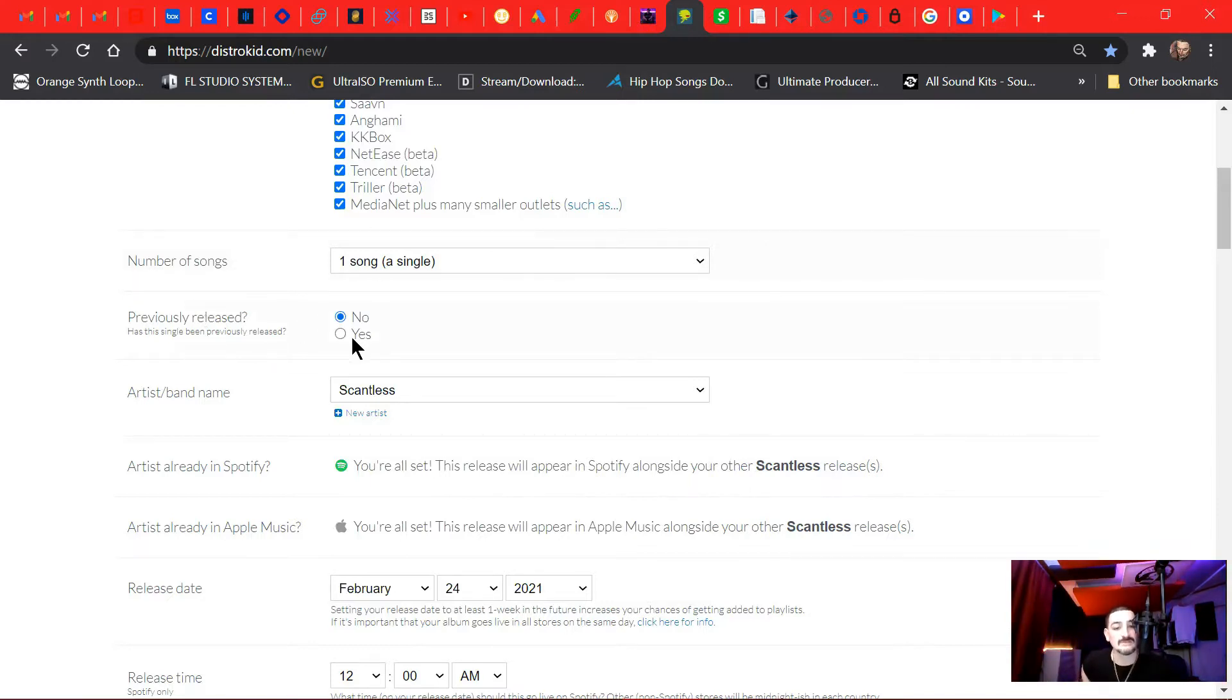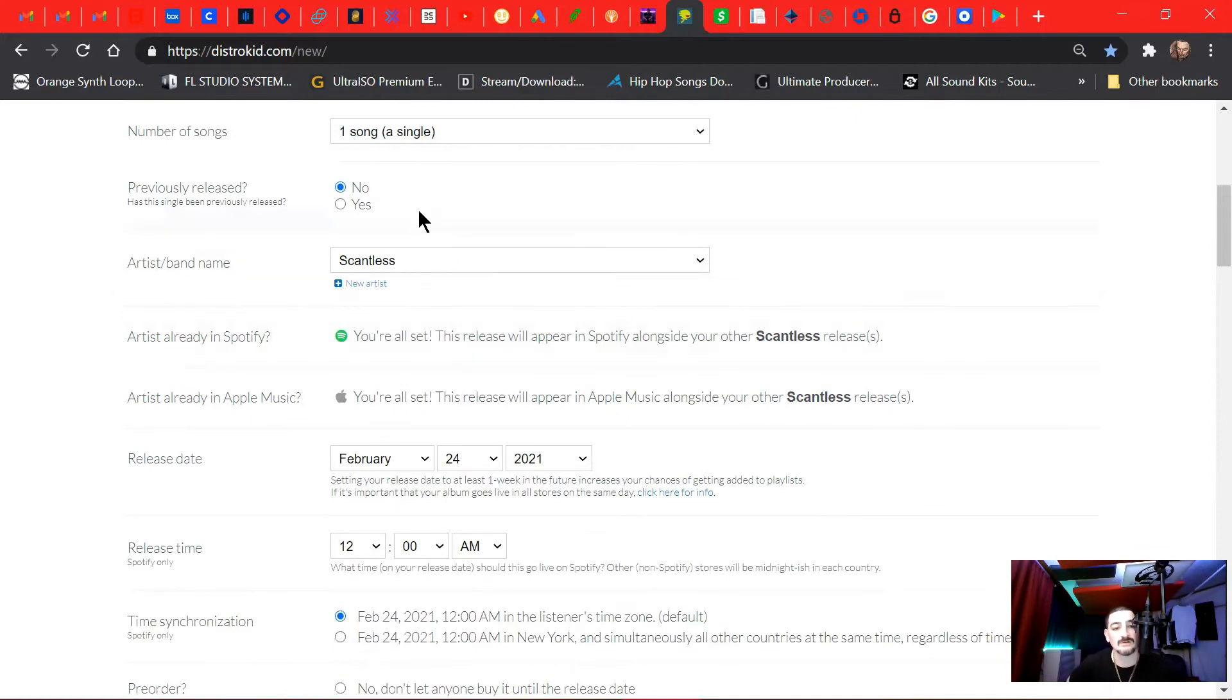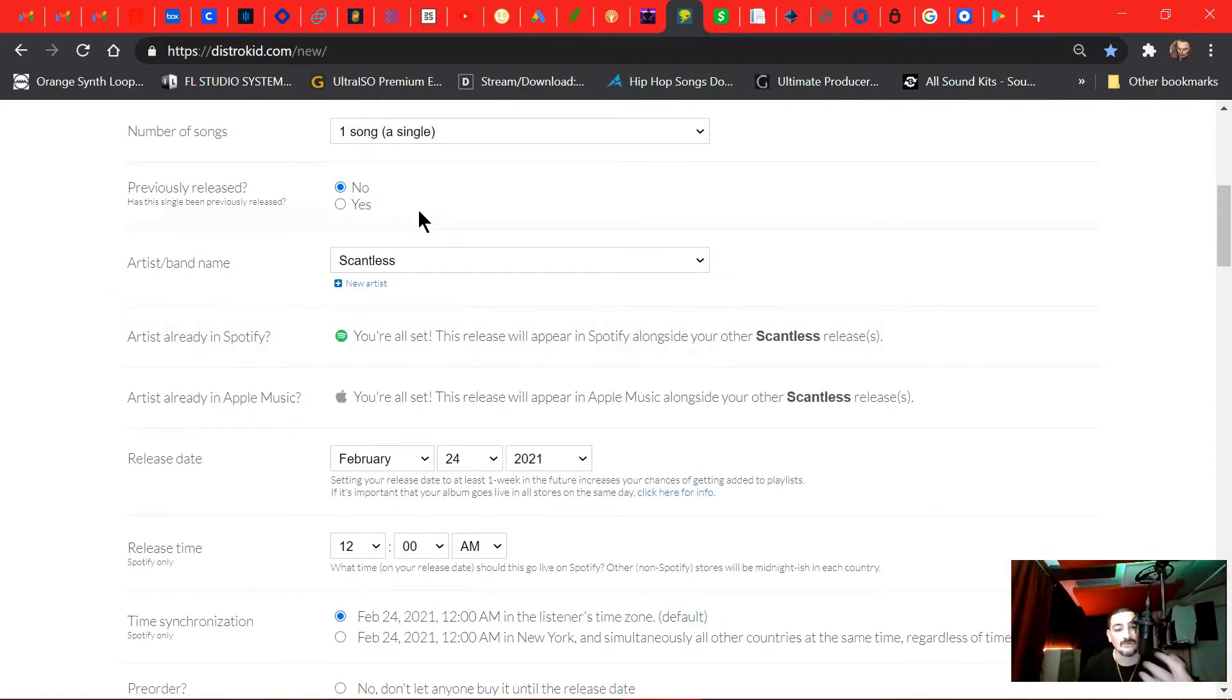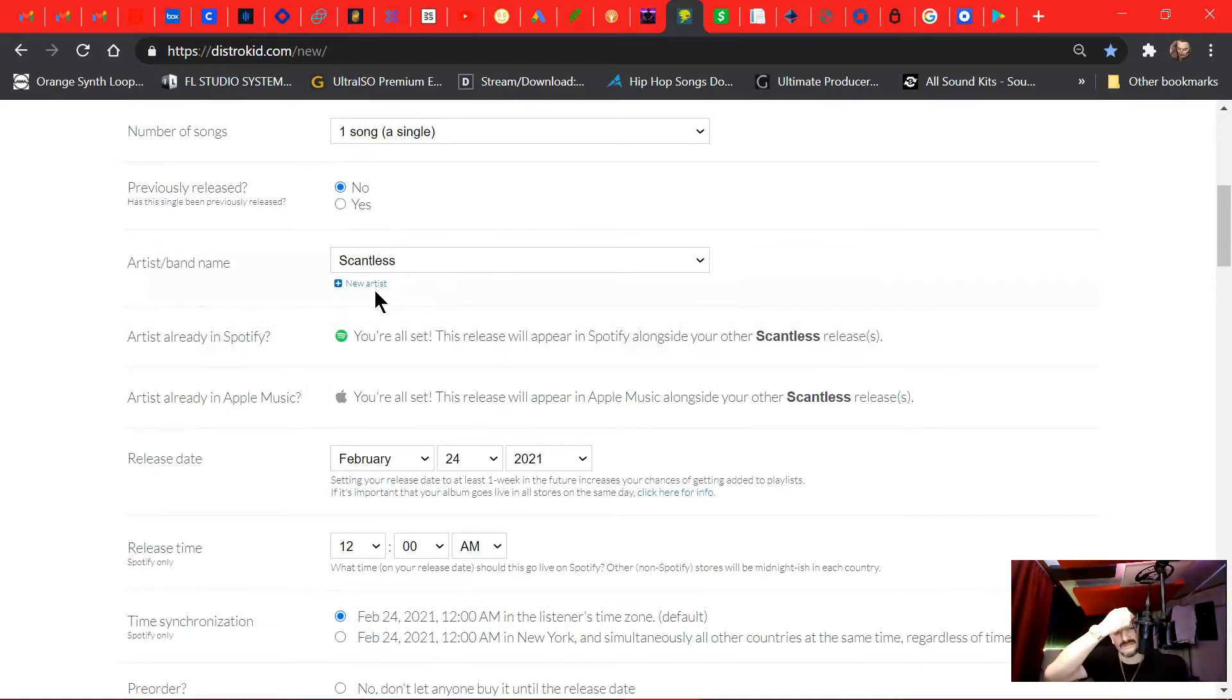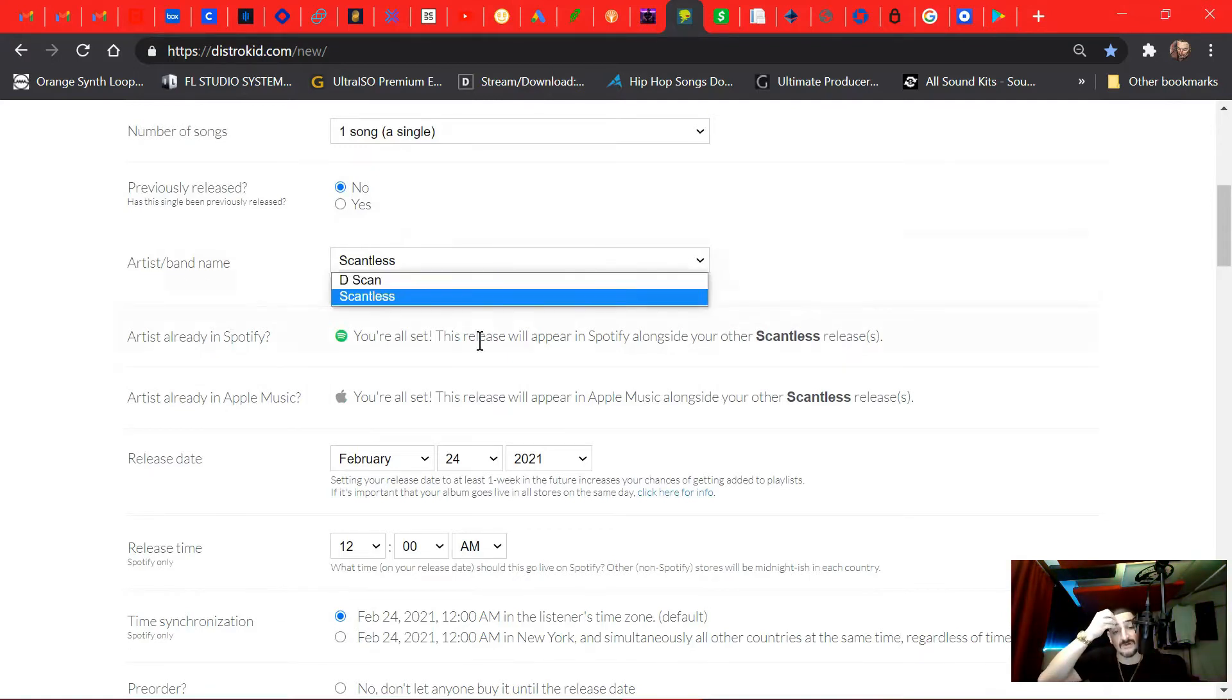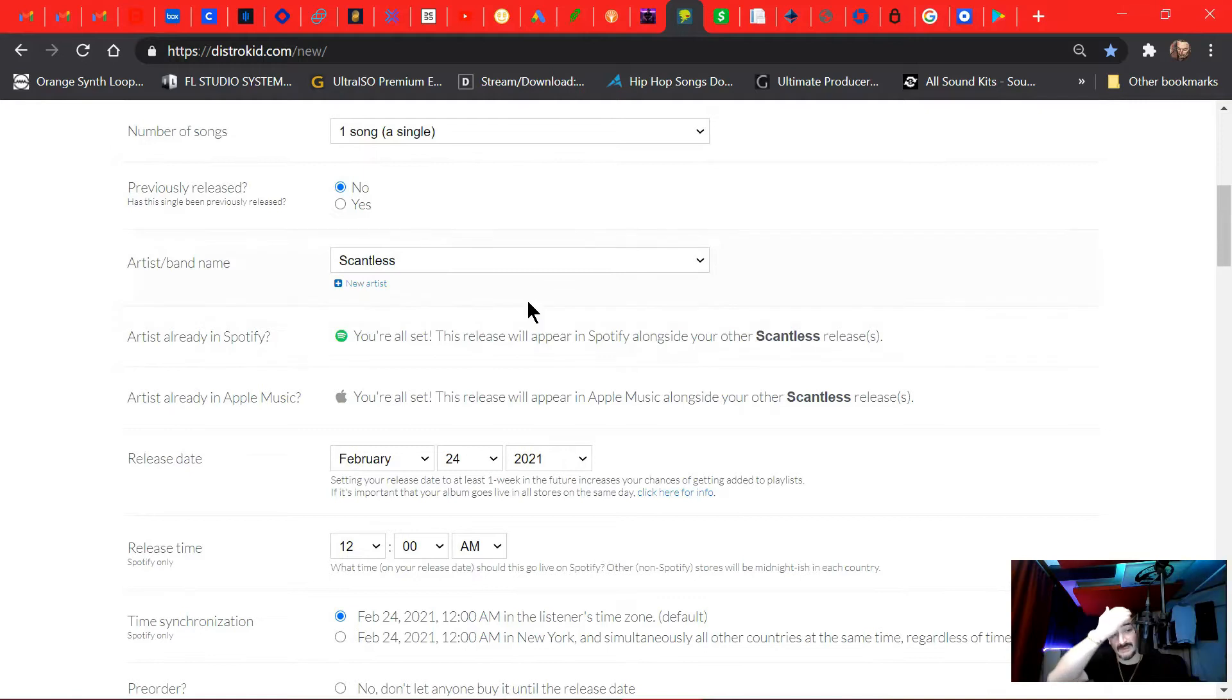Previously released? No, this is an original work. Even if this was a remix of one of my own works, then I would choose yes and then enter the proper information. So this is for artist Scantless, myself. I got two artist names, but this is under Scantless.